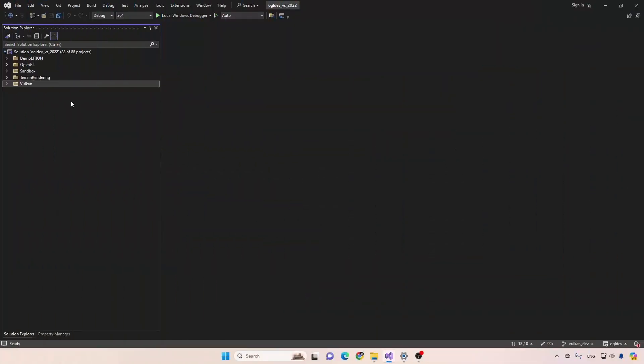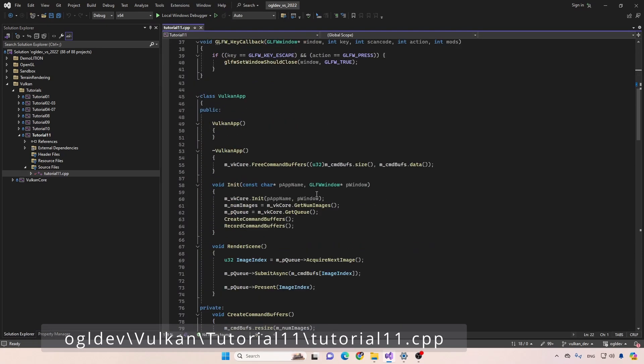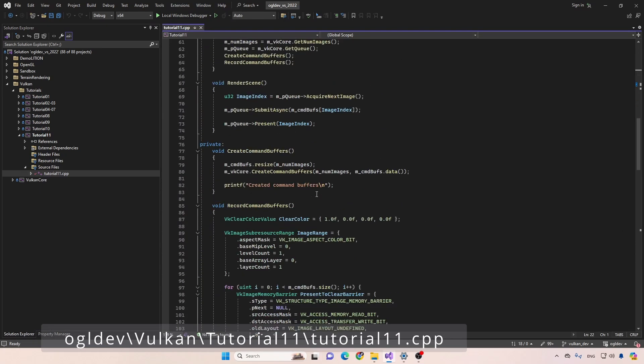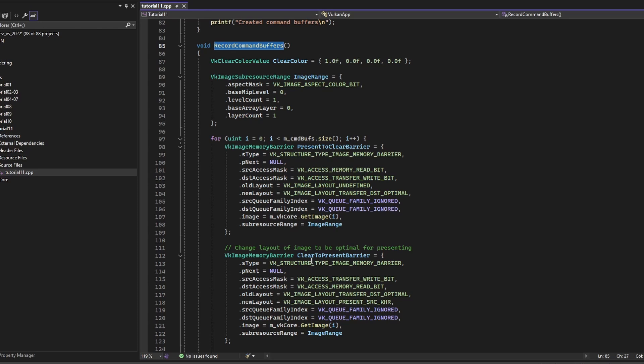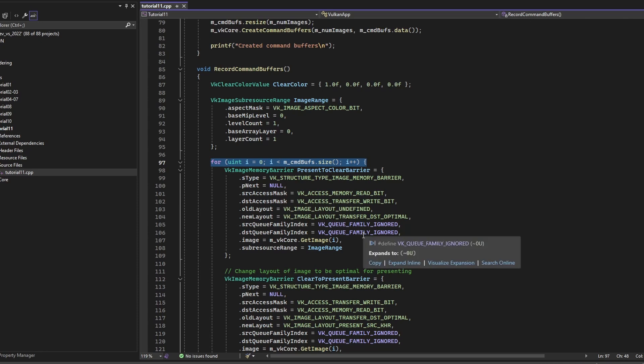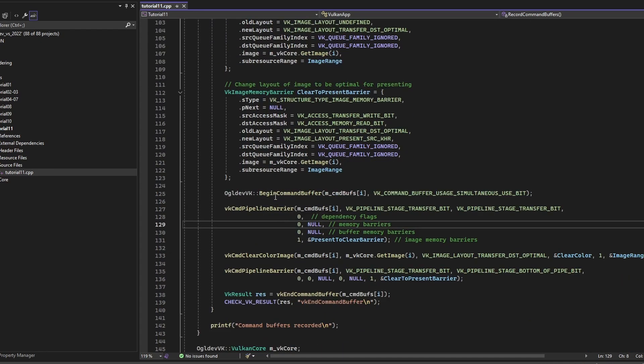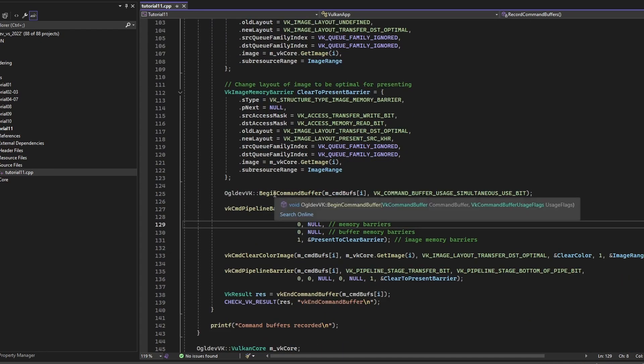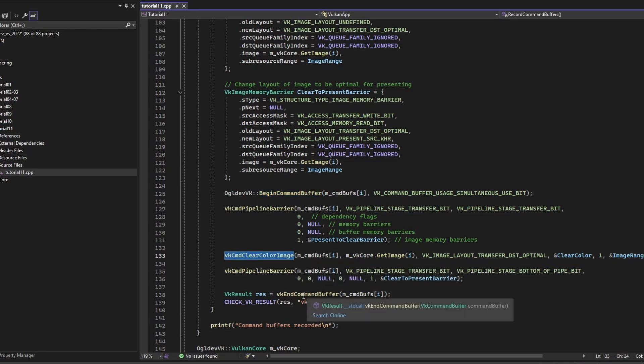Okay, so we are in tutorial number 11, and all of the changes today are in the application side, and specifically in the function that records command buffers right here, because the barriers are part of how you set up the frame in terms of the commands that you submit and any synchronization that you want to put in. So we have the loop that goes over all the command buffers. And right now we just begin the command buffer,